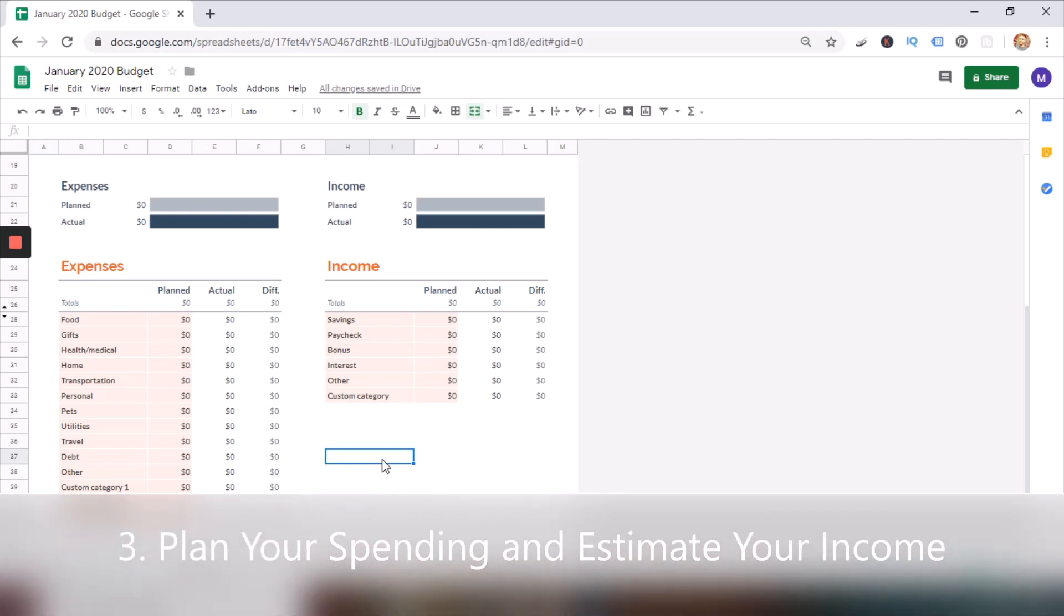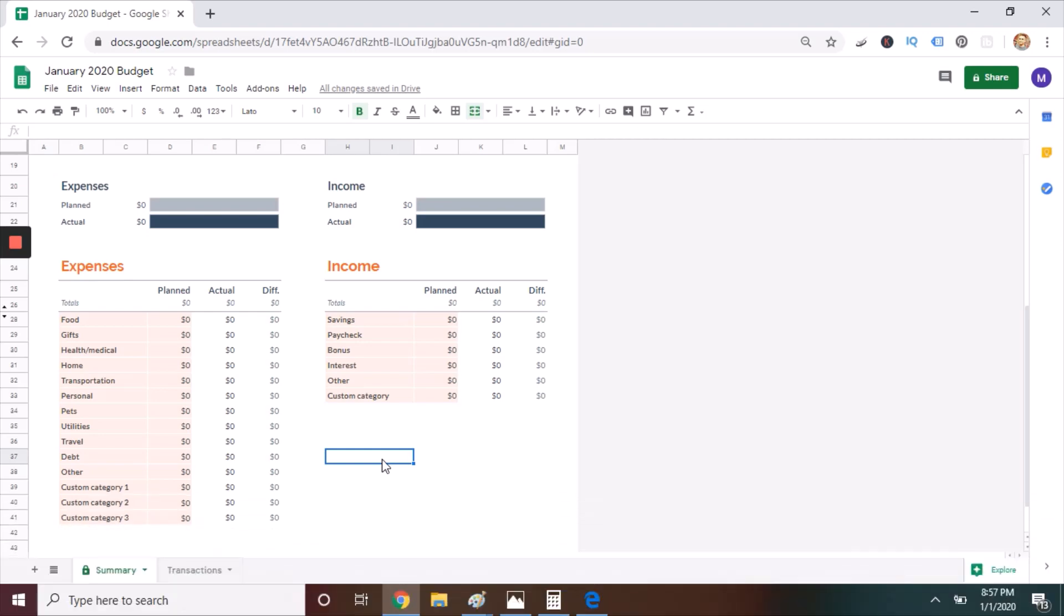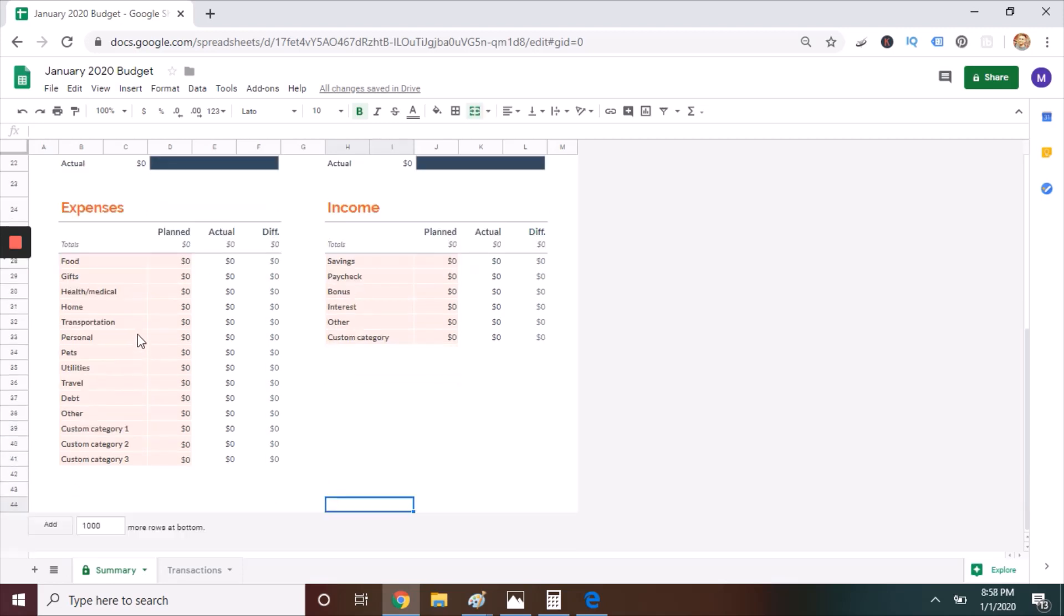Step three: Plan your spending and estimate your income. Now that you have the monthly budget template set up, it's time to customize it based on your spending habits and earnings. We're going to do this from the summary page, starting with the expenses on the left. As you can see, there are expense categories filled in, but you can change these to whatever you'd like.